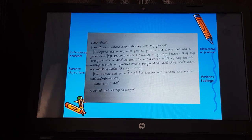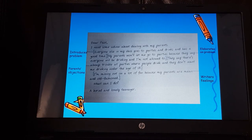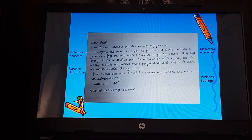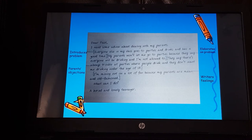Dear Paul, I need some advice about dealing with my parents. Everyone else in my class goes to parties and drinks and has a good time. My parents won't let me go to parties because they say everyone will be drinking and I'm not allowed to. They say there's always trouble at parties where people drink and they don't want me drinking under the age of 18. I'm missing out on a lot of fun because my parents are mean and old-fashioned. What can I do? — A Bored and Lonely Teenager.